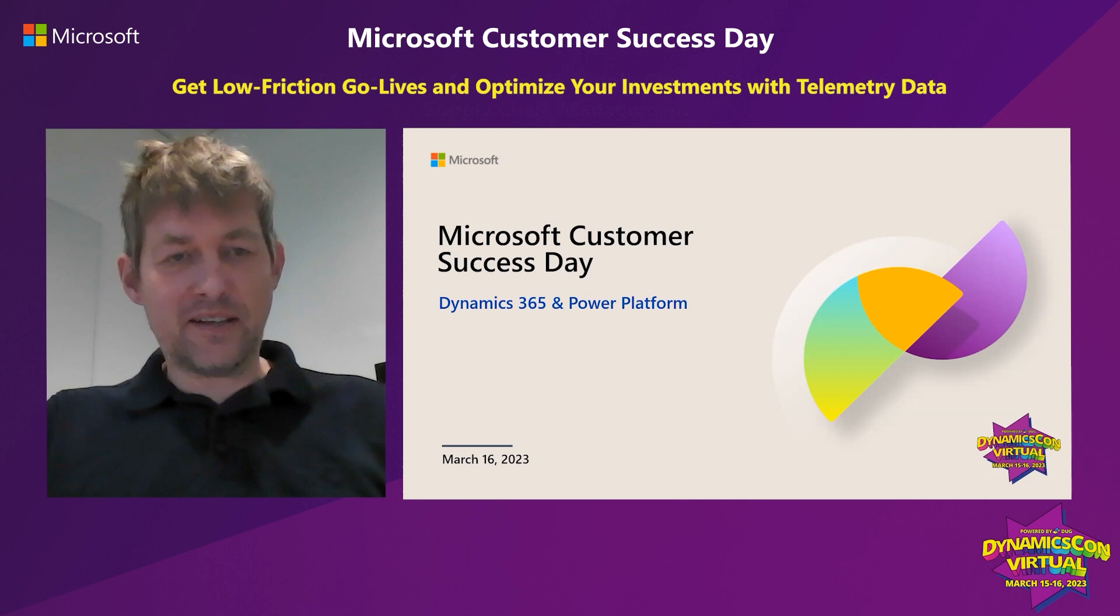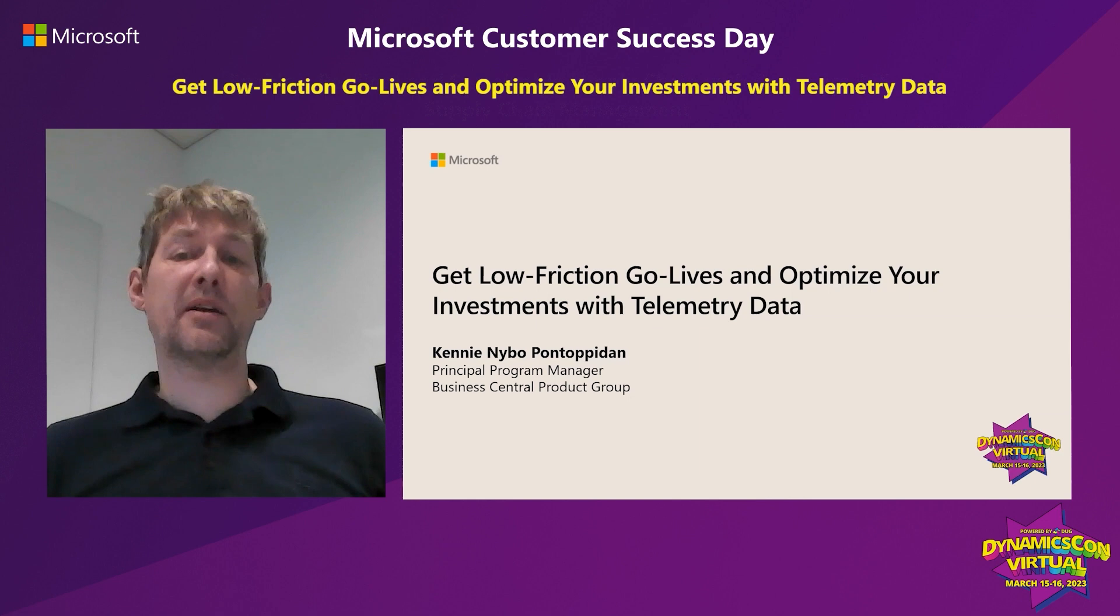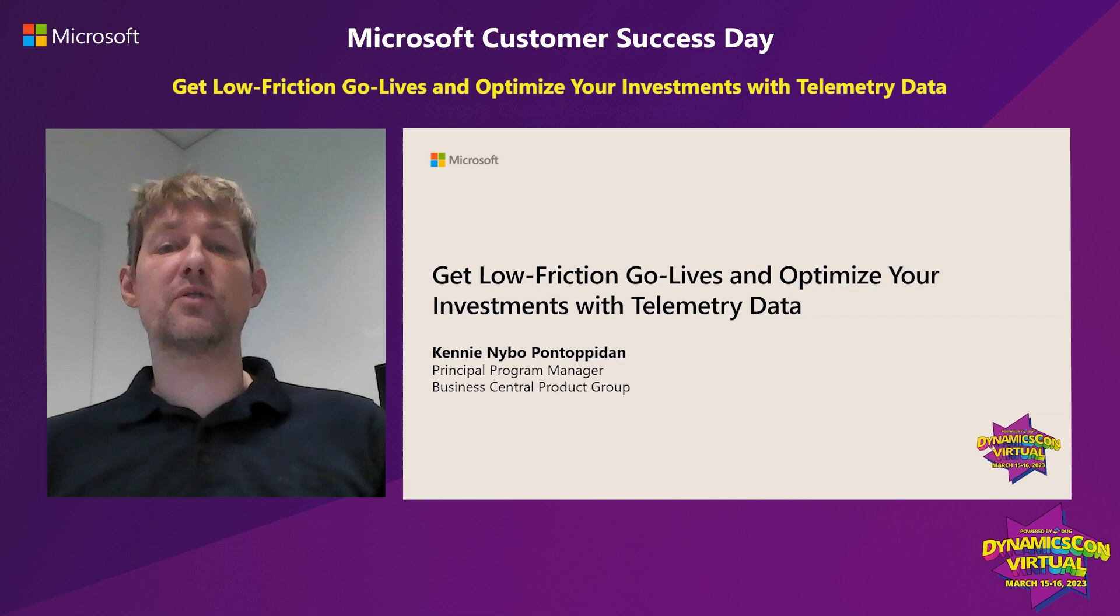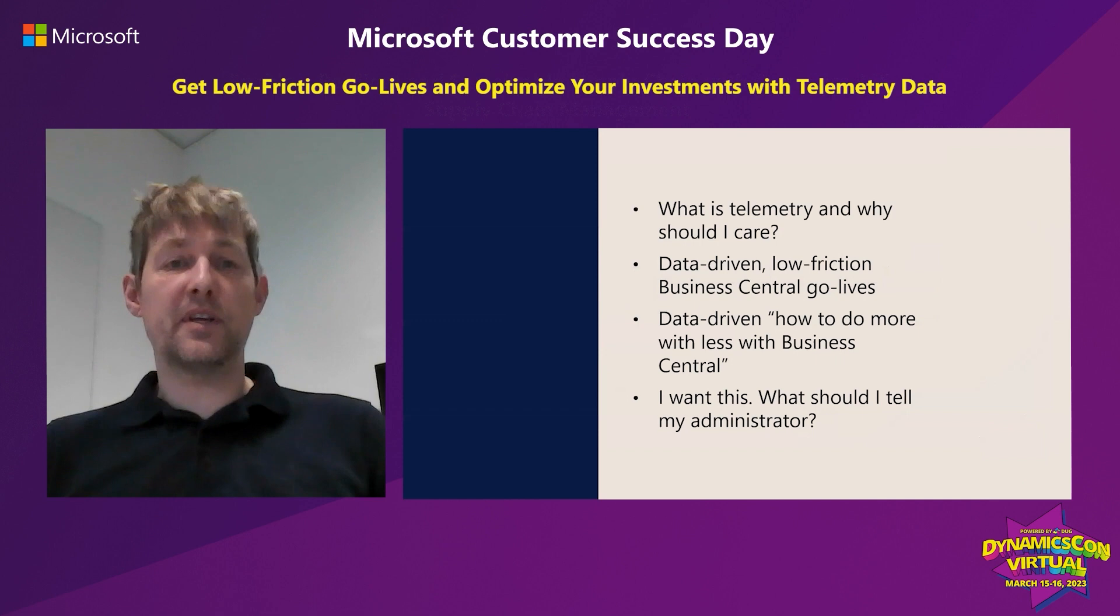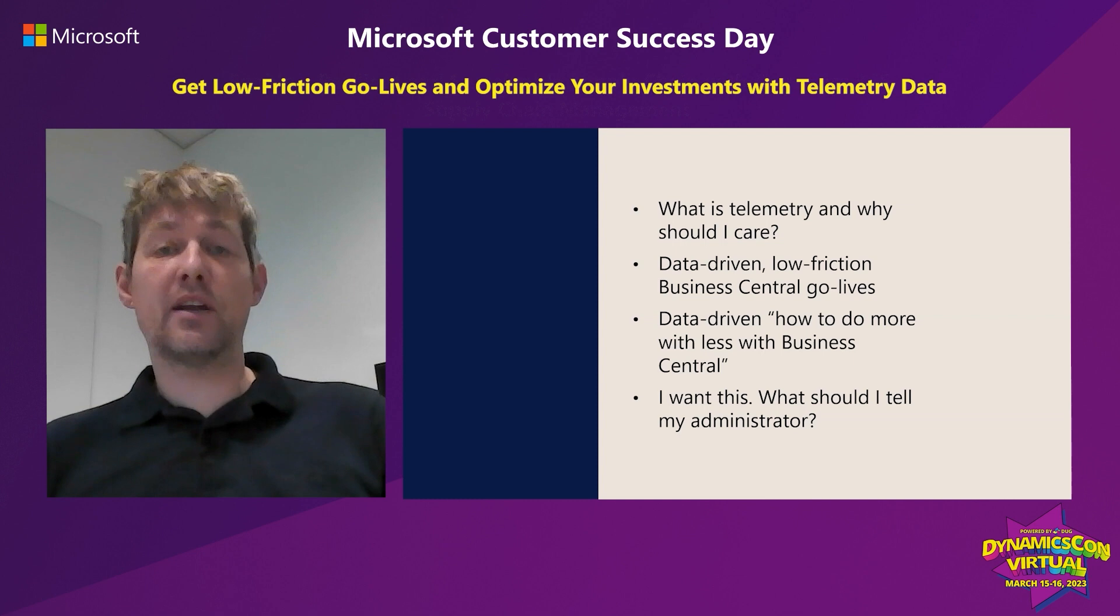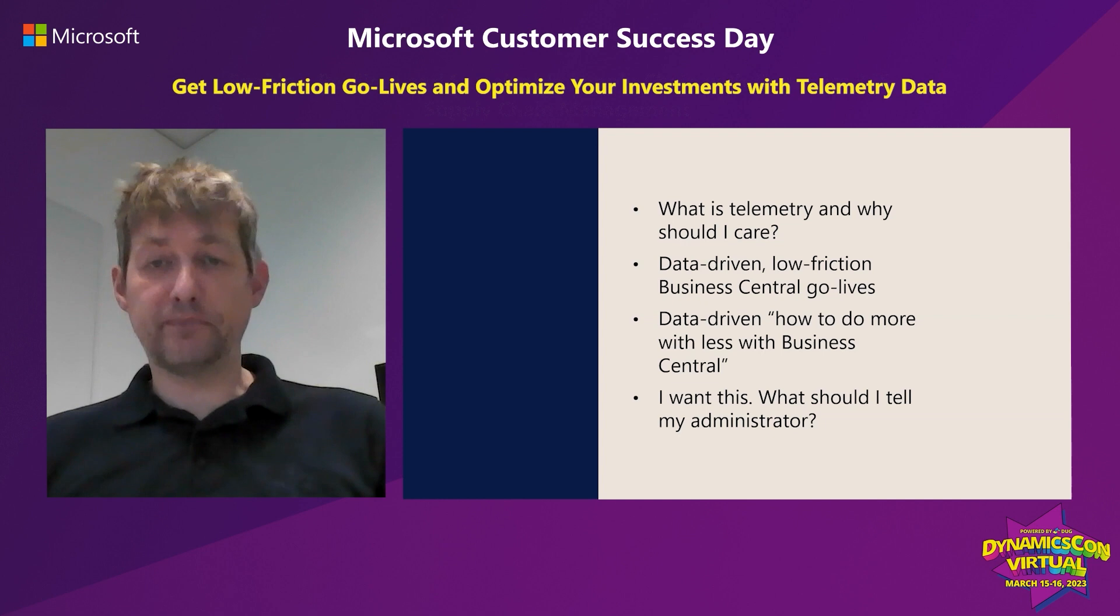My name is Kenny Pontobidan, and I'm a principal program manager with Microsoft working with Business Central every single day. My talk today is about how you can use data to get low friction go-lives and optimize your investments with Business Central using telemetry data.